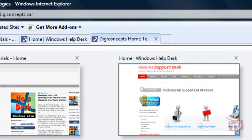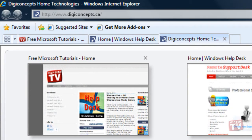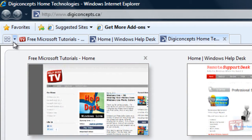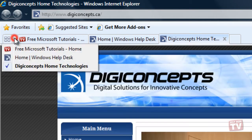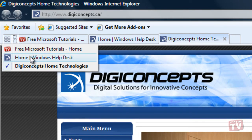You can also click the arrow next to the Quick Tabs button and a list of all the websites that you have opened is displayed. To switch to a different website, simply click the site name.